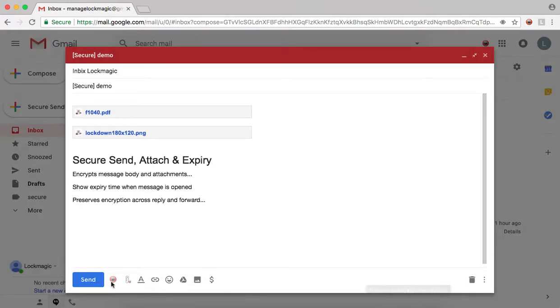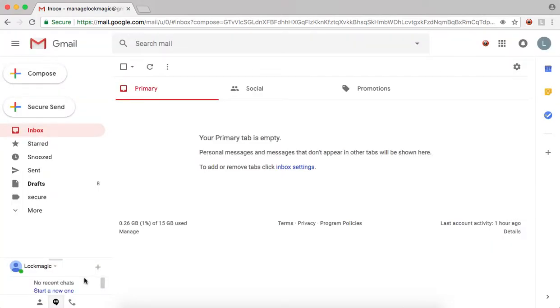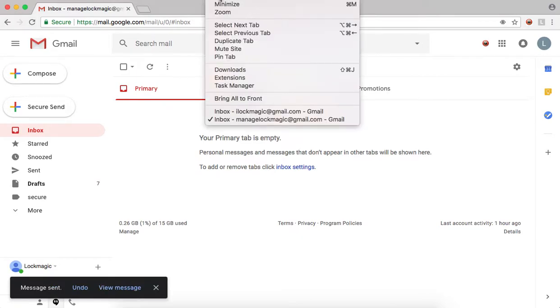Now, the email is secure and ready to be sent. Now, let us move over to the recipient inbox.